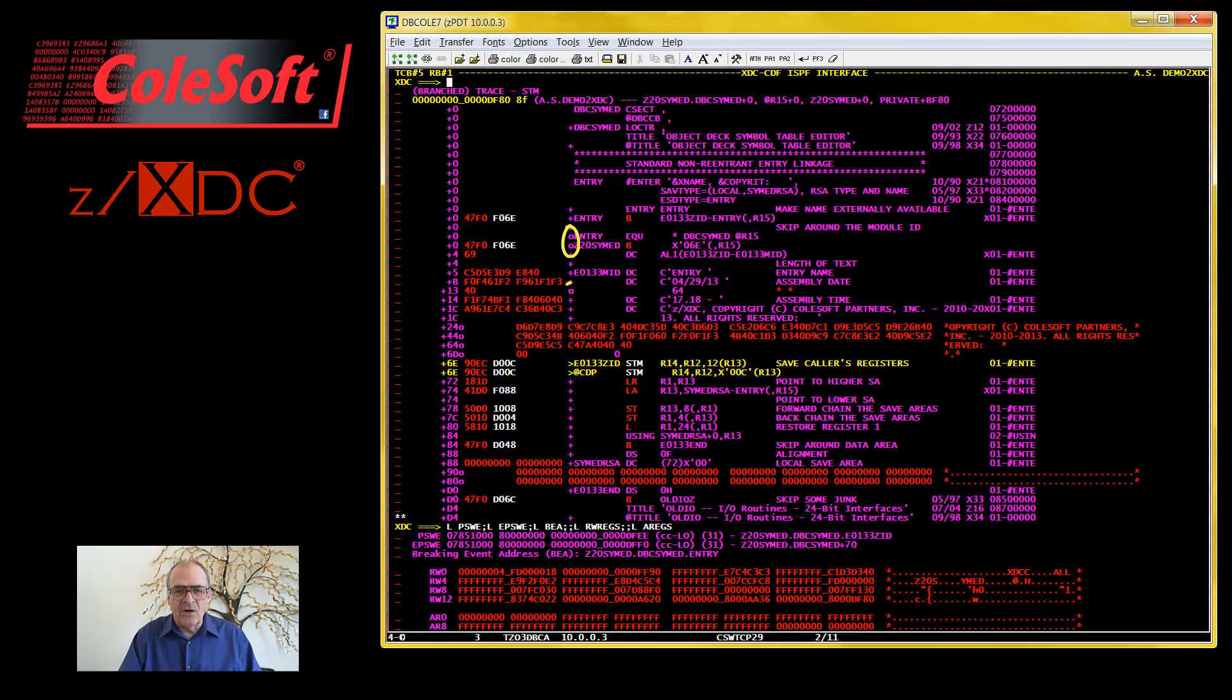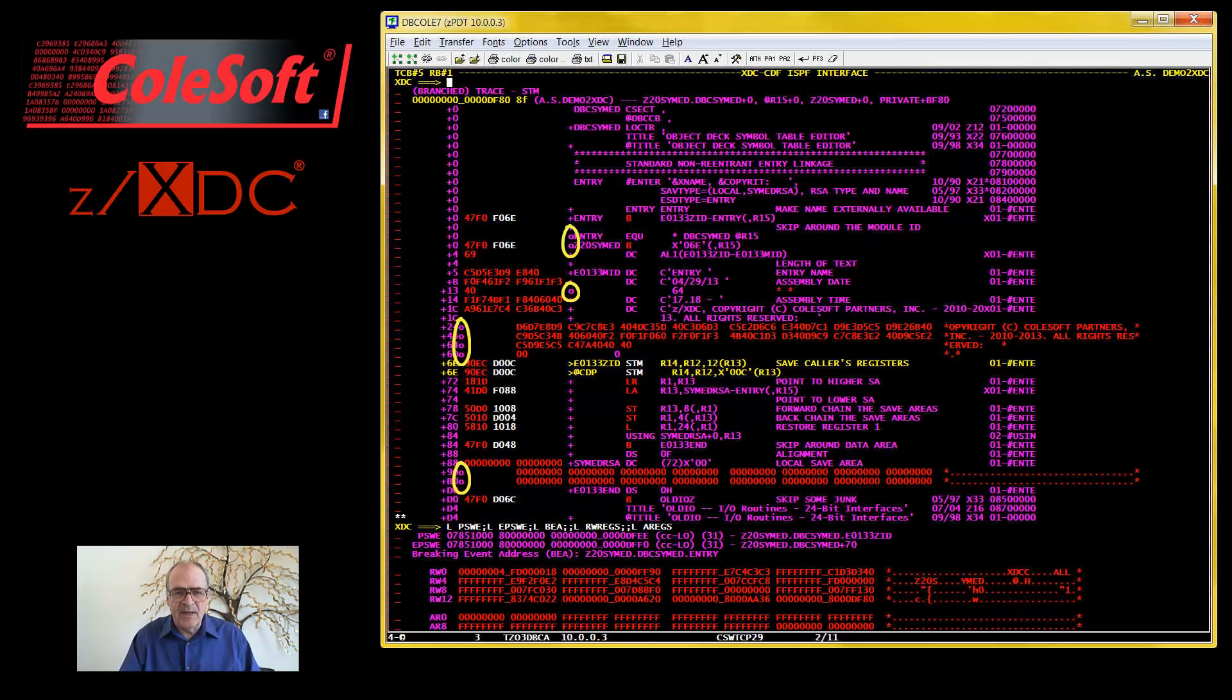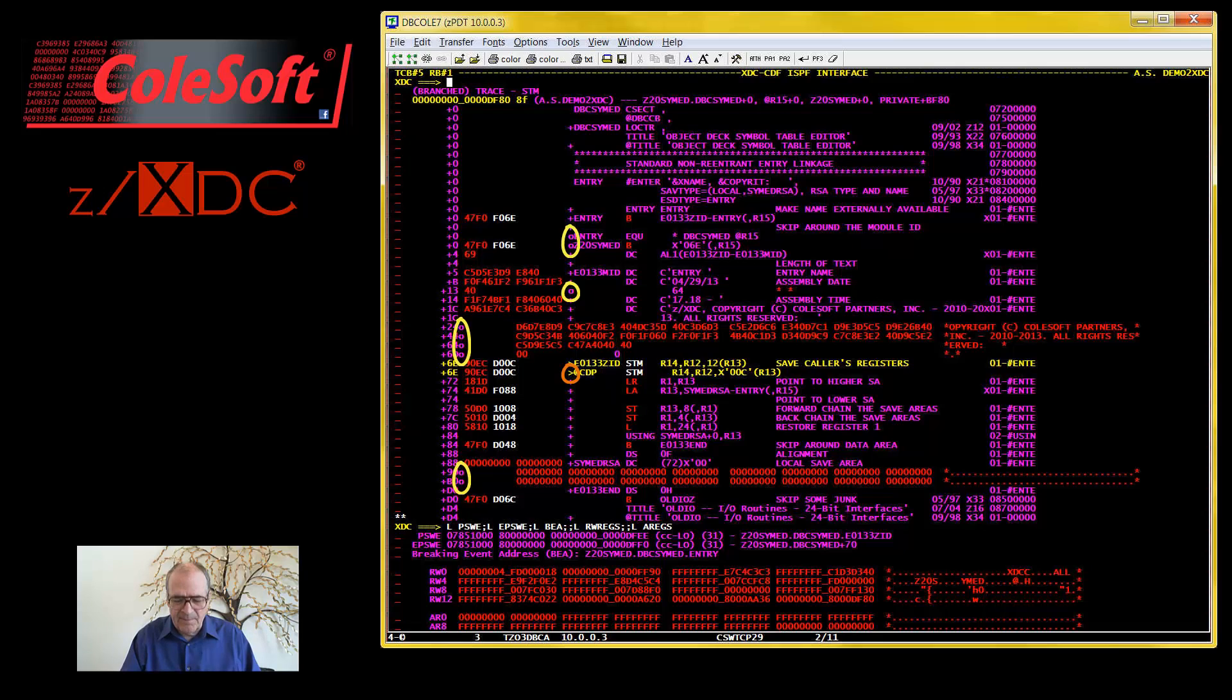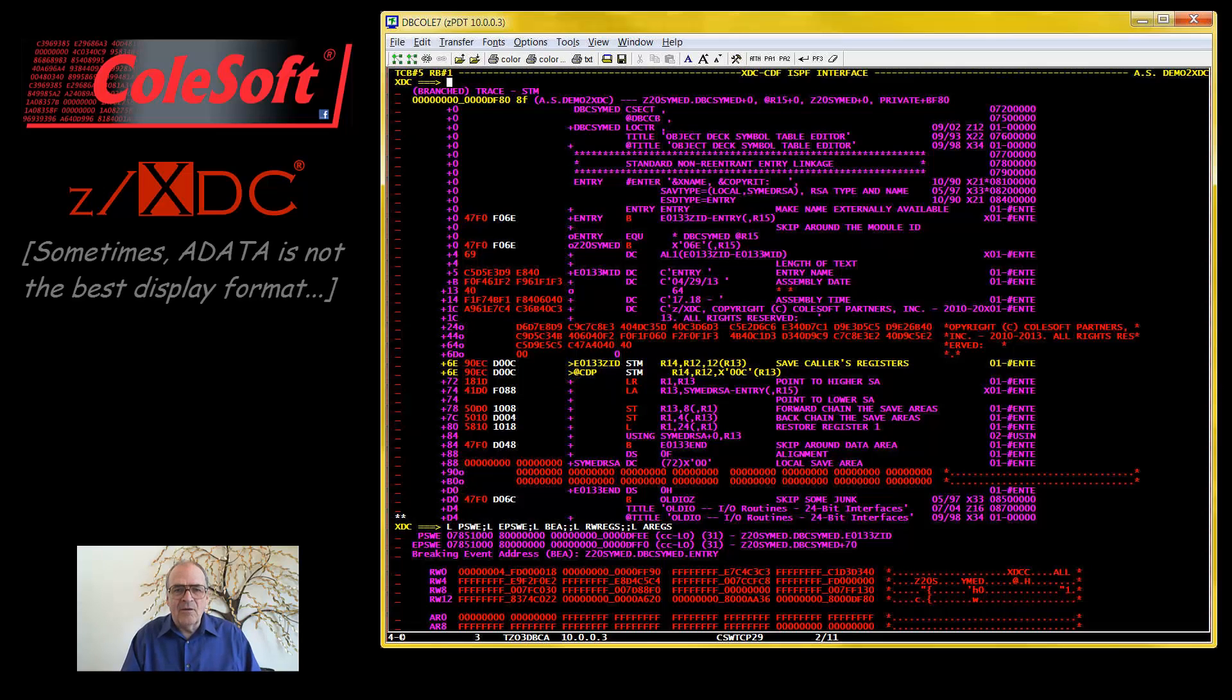By the way, you see these little O's along here? They identify lines that were generated by disassembly and not from AData information. Well, except when they are obscured by the presence of the PSW.